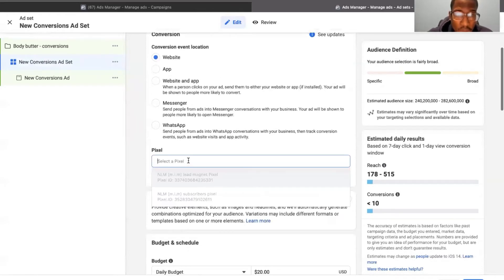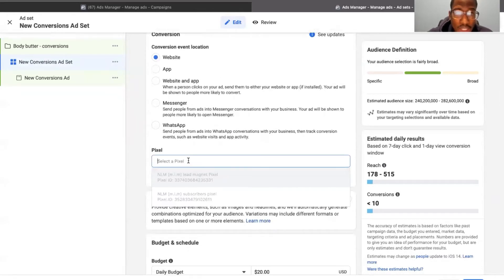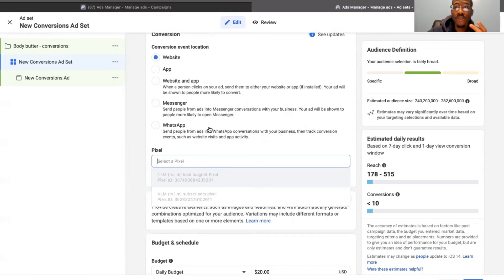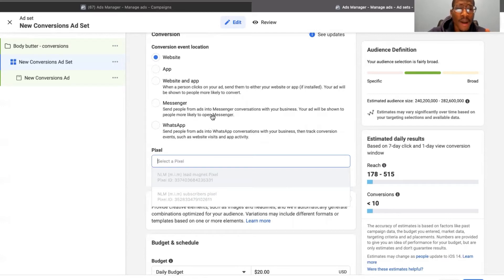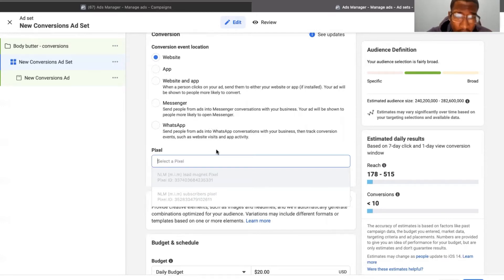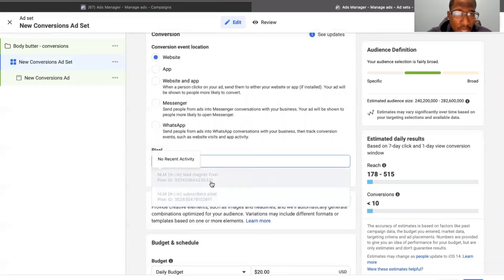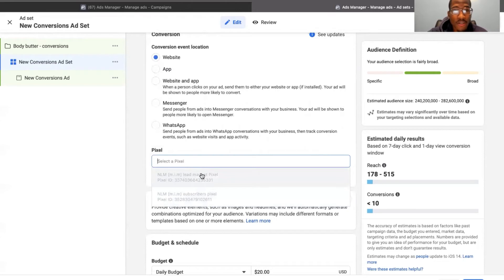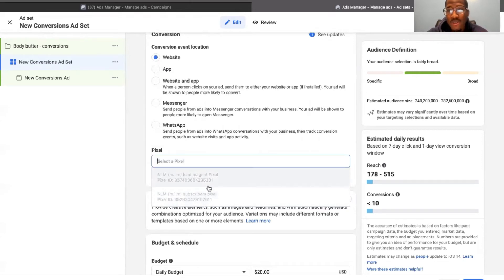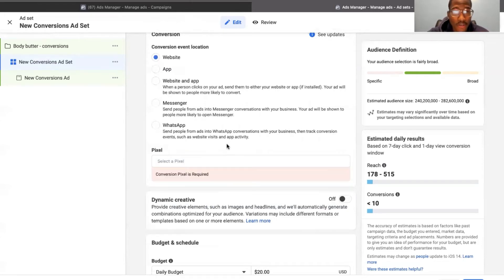So for this, we're going to have to select a pixel. So for you, your pixel should be set up and should be optimized. If not, I will be creating a video if I don't have it already about how to create your pixel. So yeah, this is a dummy account we don't use anymore, so I can't select any of these, but you would select one of your pixels and you would put it there and your pixel is going to be able to track all these different conversions.